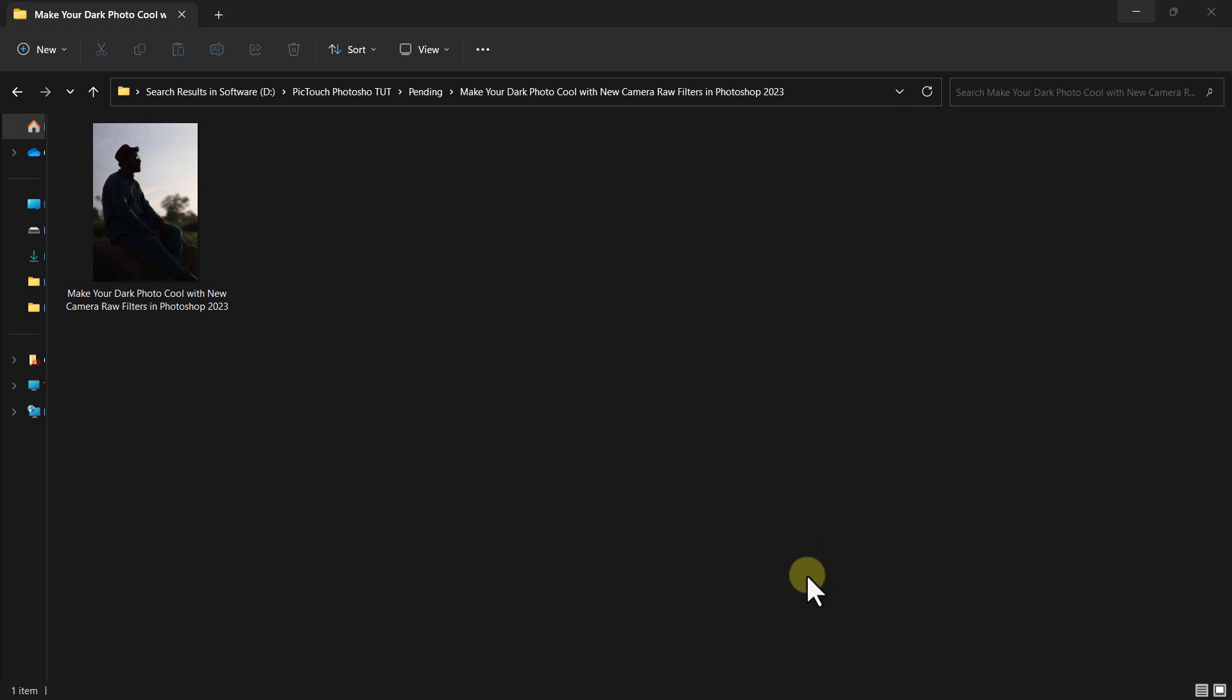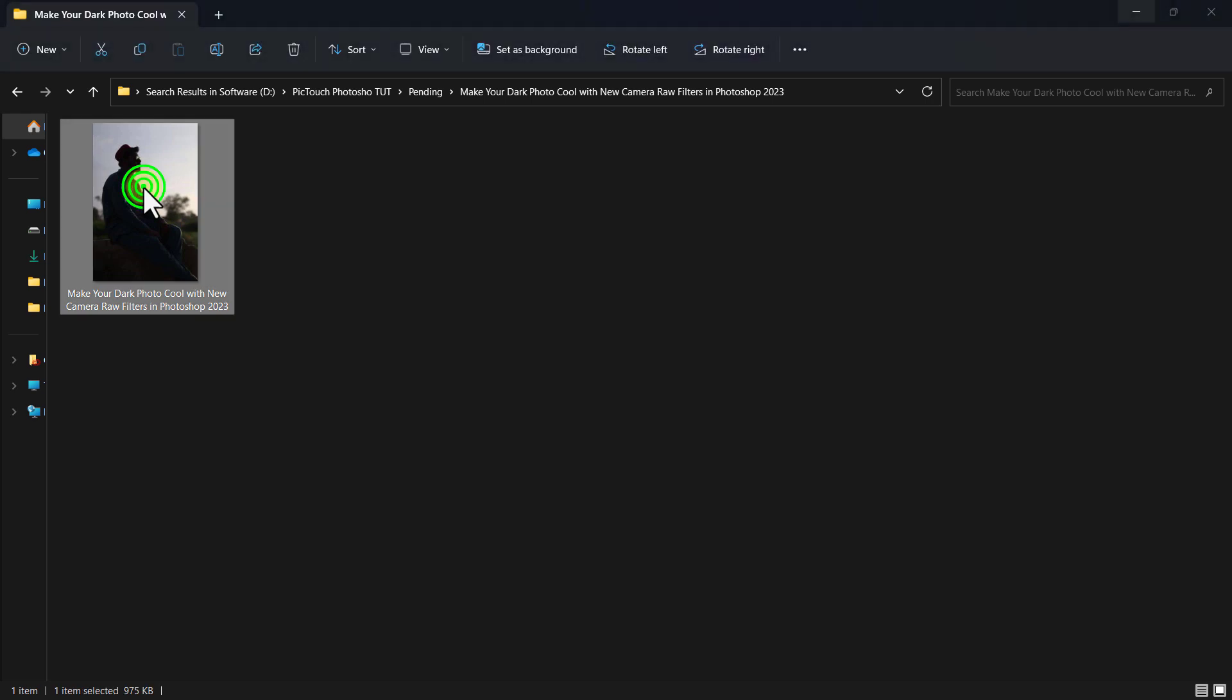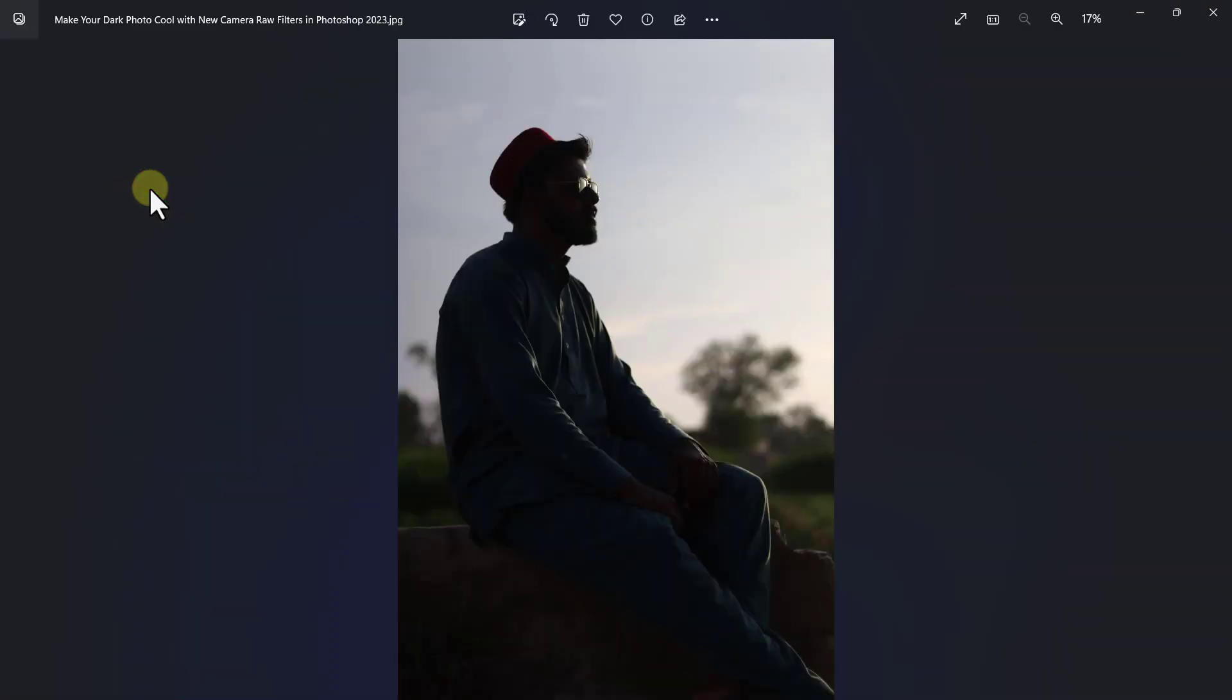Welcome to another new video. In this video, I will show you how to make your dark photo cool with the new Camera Raw filter in Adobe Photoshop 2023. You can see this is a dark photo we will work on.